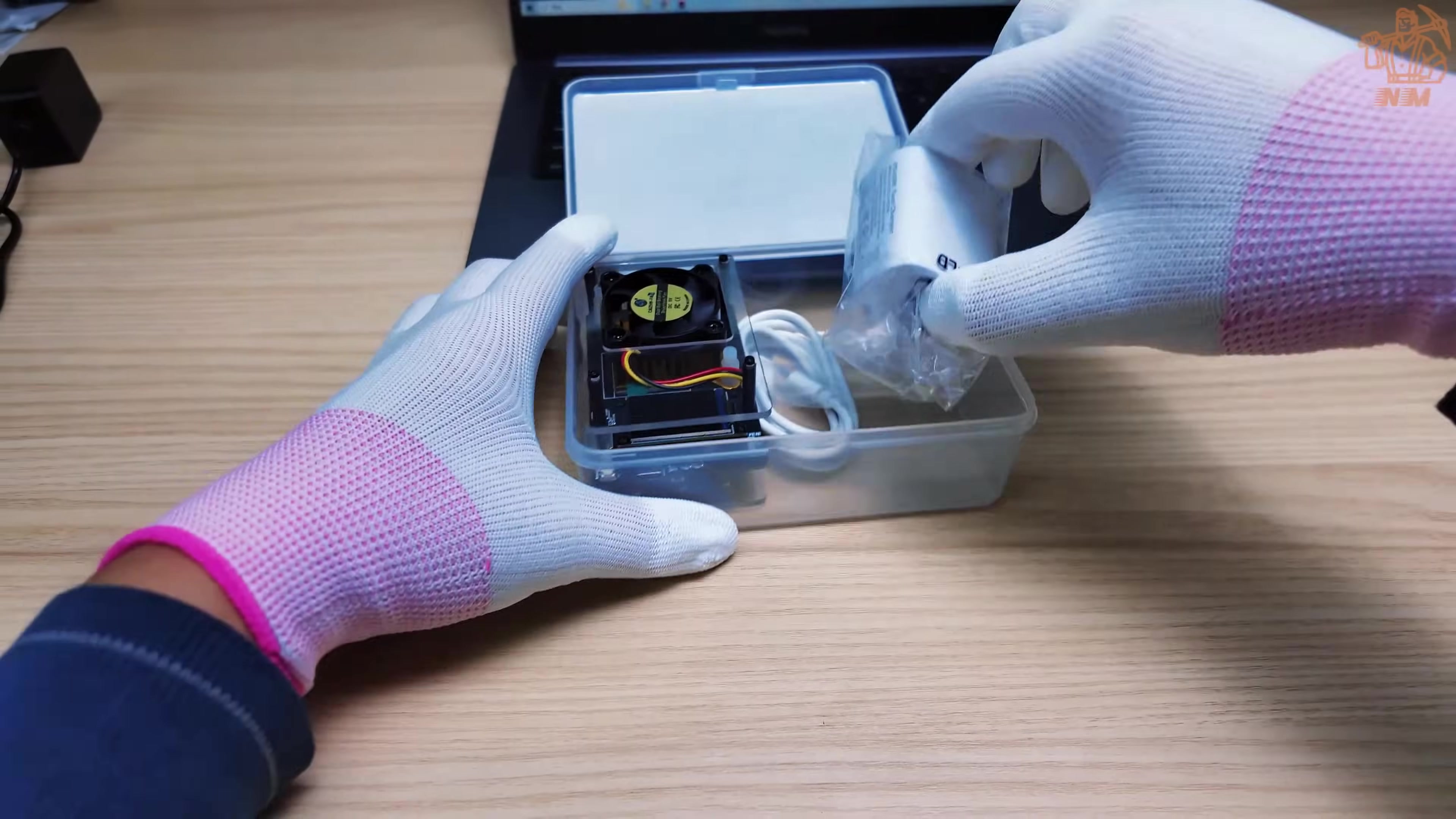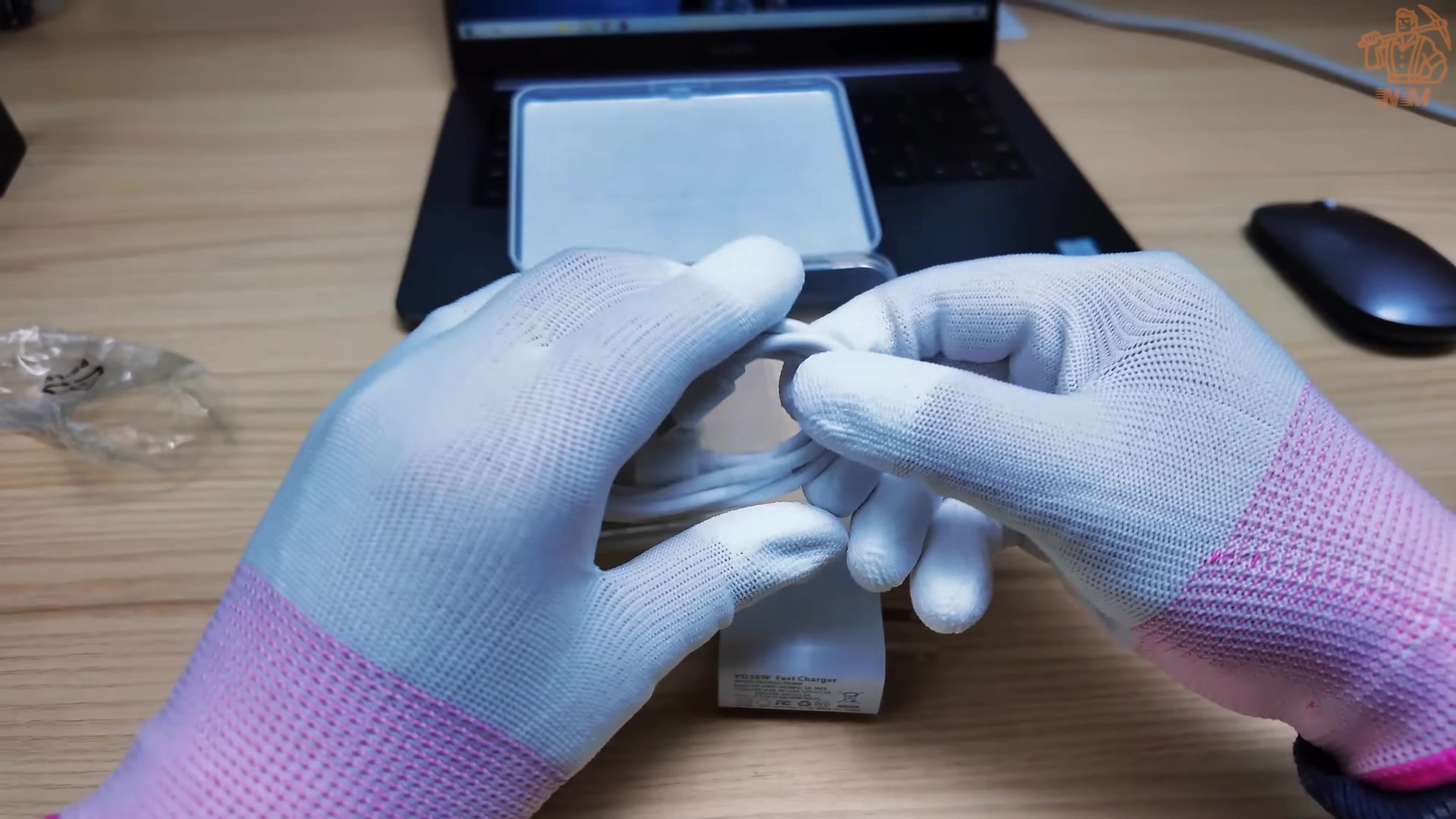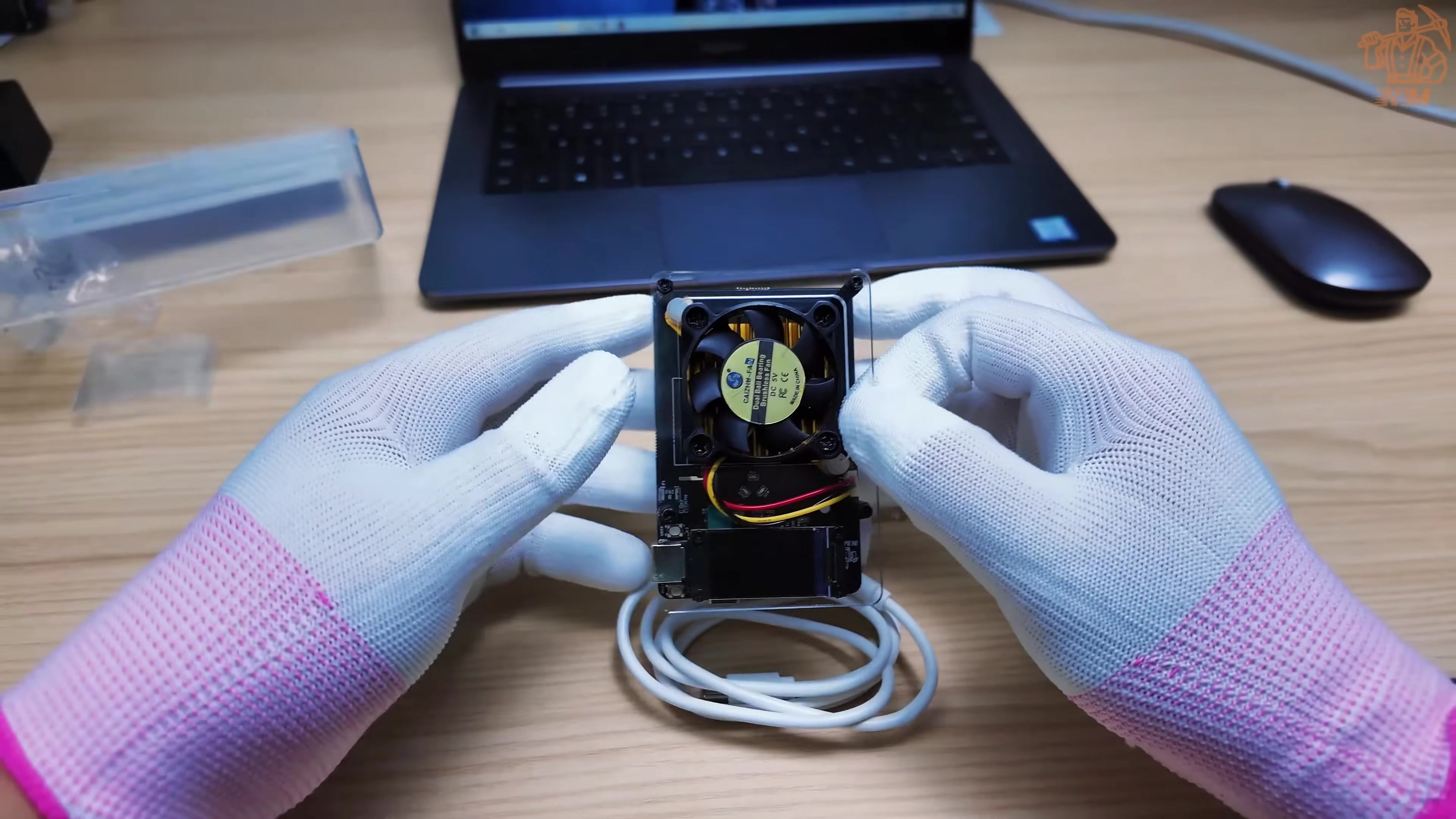The first is with PD power supply interface. Different regions have different AC standards, but we mainly focus on the American PD interface.